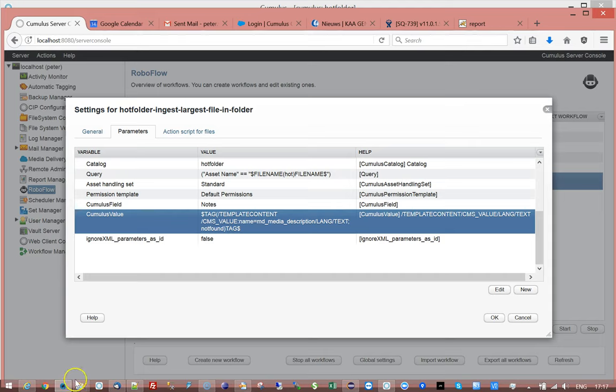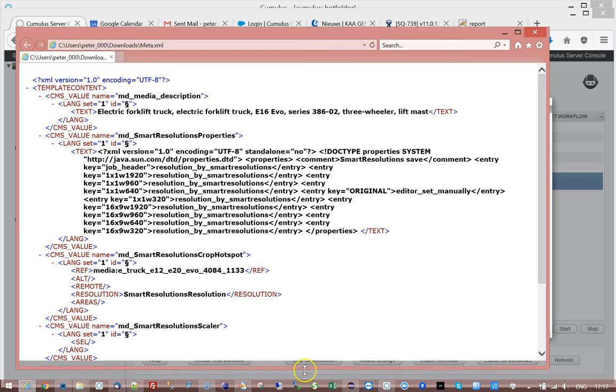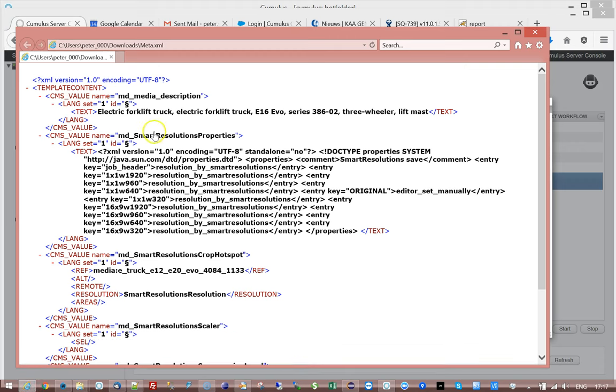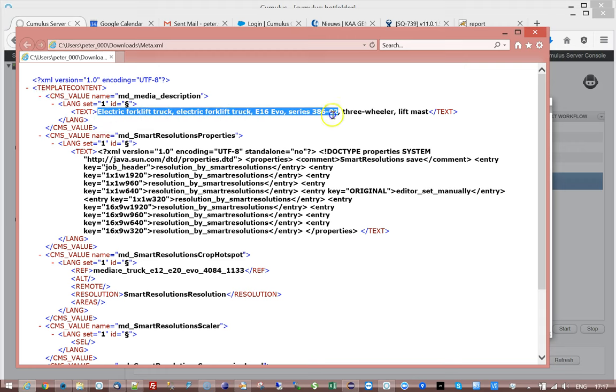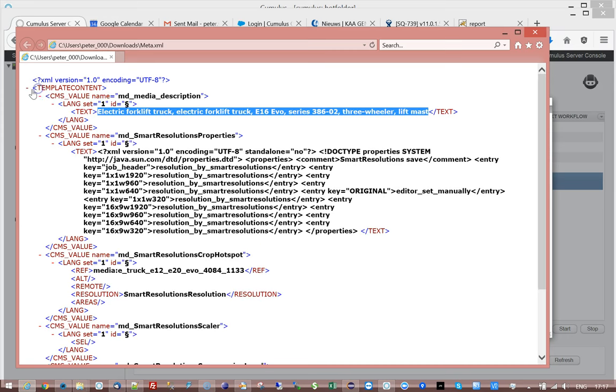If I show you an example of an XML file, this is an XML file. If I want to get to this element here, if I want to pick up this value, in a normal procedure I would just say I need slash template complete content slash CMS value slash lang slash text.